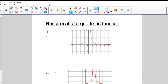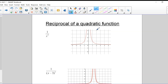Yesterday we did the reciprocal of a linear function. Now we're going to look at the reciprocal of a quadratic function. If it's a quadratic function like x squared, the reciprocal of that would look something like this. You may not have seen one of these before. This one splits apart as well, but both sides of the function are on top.